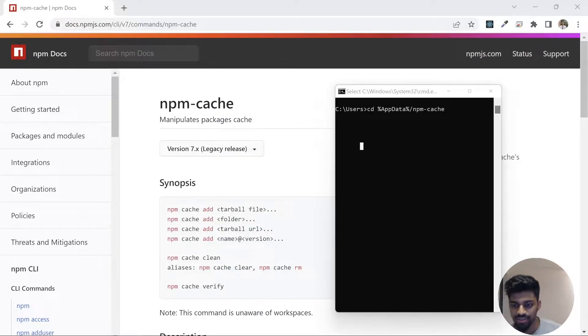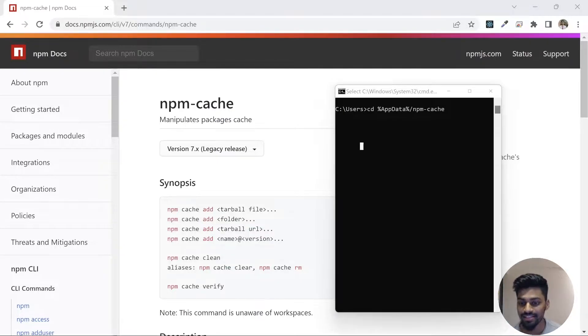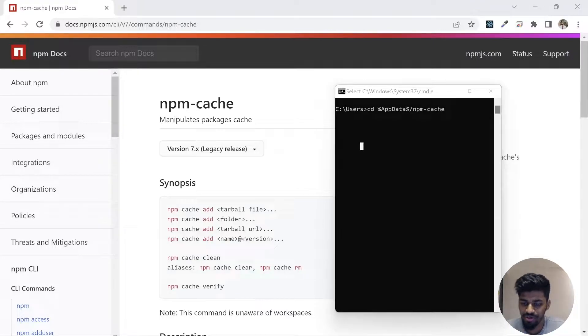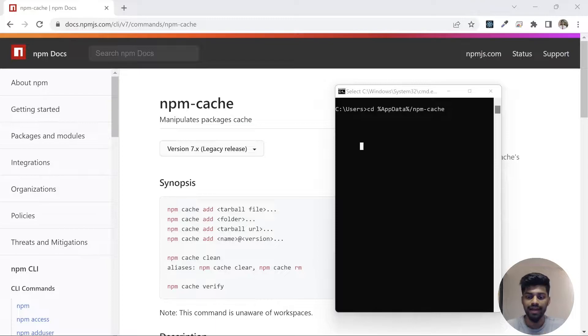Hey everyone, welcome back to the channel. I hope you are enjoying this series. If so, consider subscribing to this channel and liking this video. Today we are going to talk about npm caching.